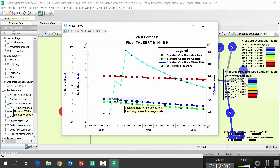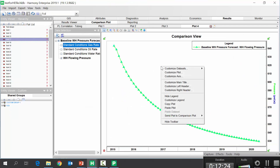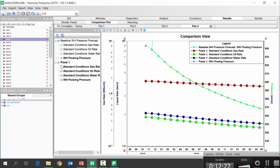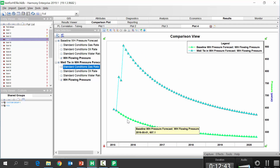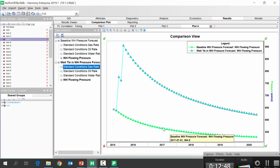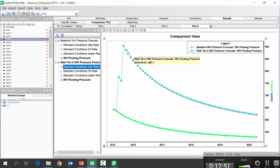We can see that the corner well's wellhead pressure is expected to increase significantly, and then increase again when those new wells are tied in. We copy this plot from PIPER and over in Harmony's comparison plot we paste it, calling it our well tie-in wellhead pressure forecast. We can see the wellhead pressure profile that PIPER predicts with no new wells tied in compared to what that well will experience as a line pressure if we tie in new wells. This is a quick way, even using profile wells, to predict the difference in wellhead pressure.